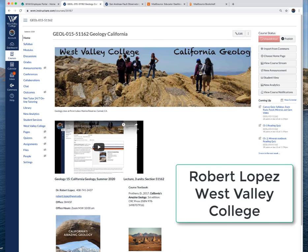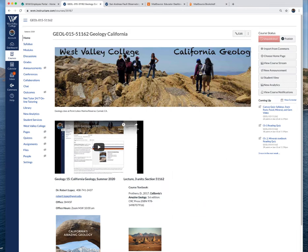Hello and welcome to California Geology. This is for the winter session 2020 here at West Valley College. I'm your instructor Robert Lopez and today I want to look at the Canvas web page and go over the syllabus, maybe some of the assignments and how I want you to submit assignments.